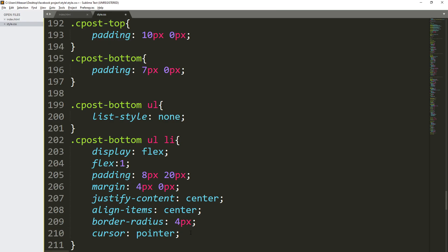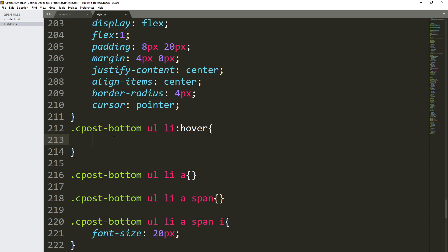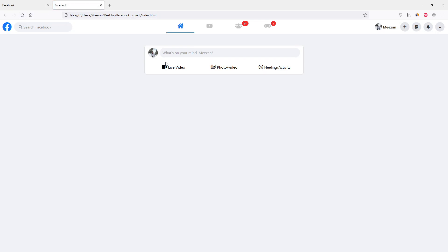Now let's add a hover state. We will say cpost-bottom ul li whenever we hover to this element, change the background to #f2f2f2. Save the file and refresh. As you can see, when we hover over the li it gives the background color to the ul li element. That is the hover state for our menu.